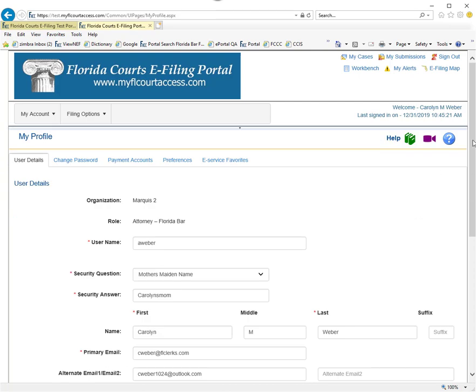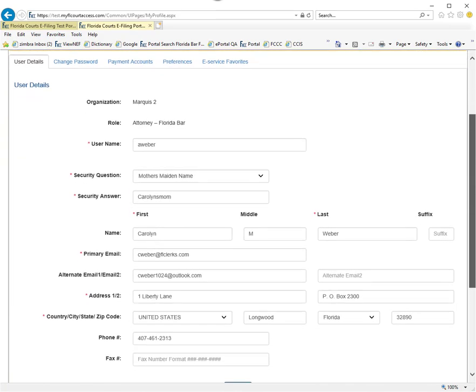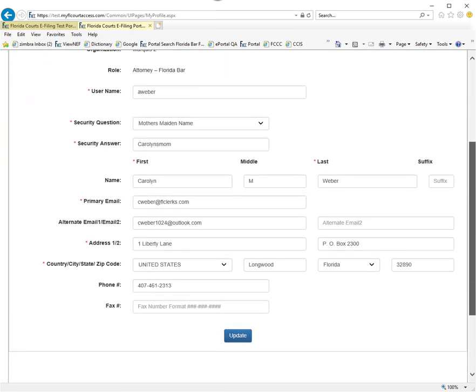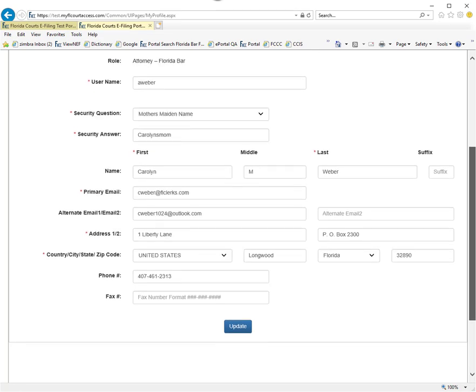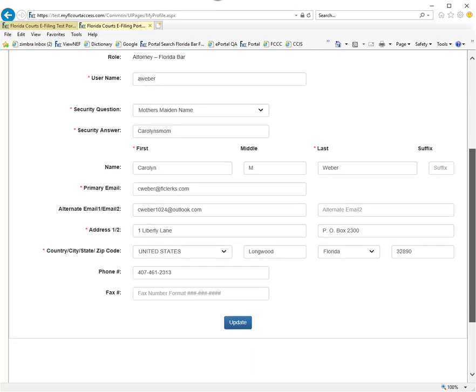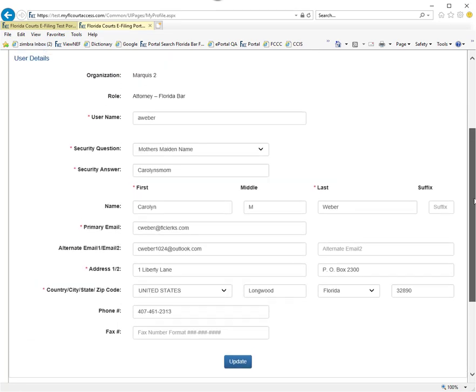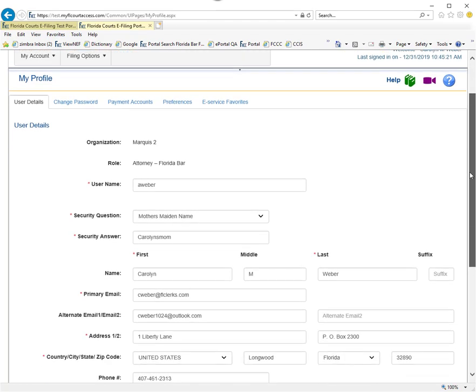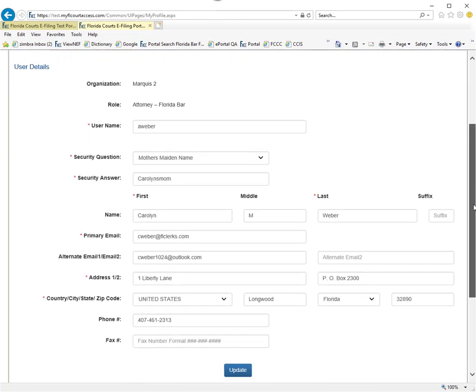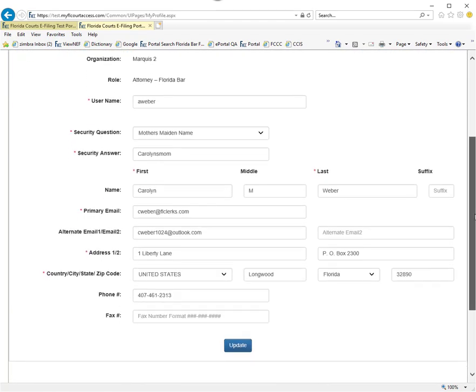Your user details contain your primary and alternate email addresses that can be used for service, as well as your physical address and phone number. To make any changes, simply change the information and click on Update.